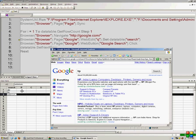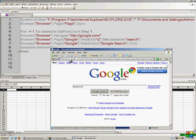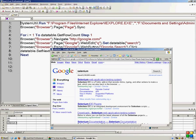All right, it has searched QTP and HP. Now it's going back to google.com and it will search selenium. So this is how it works.